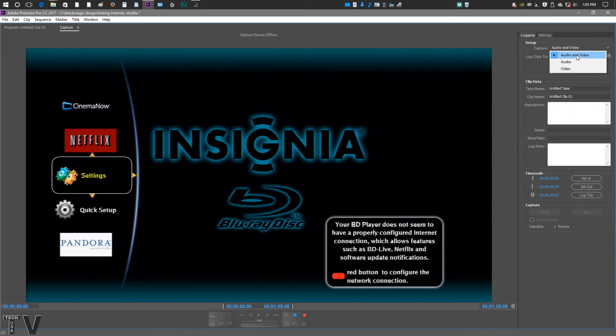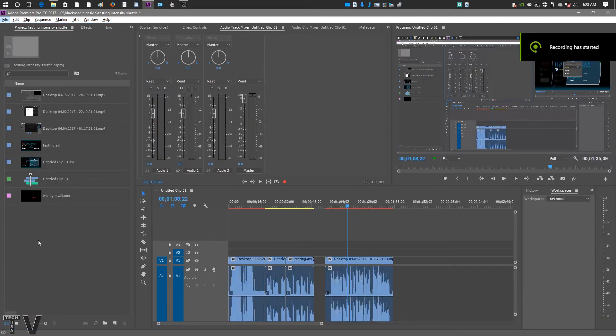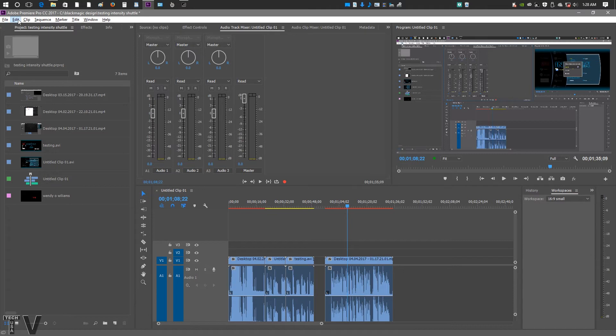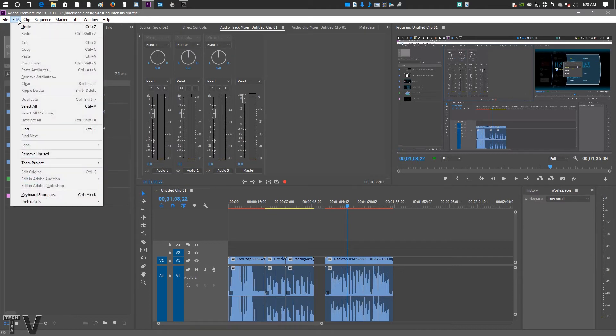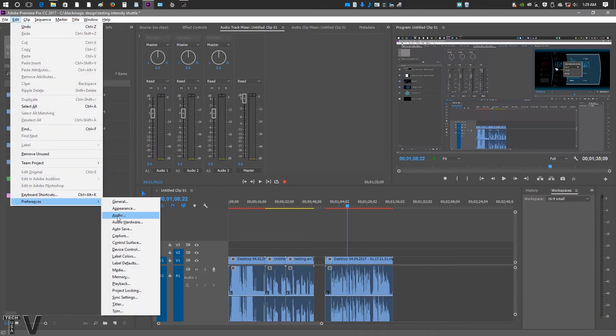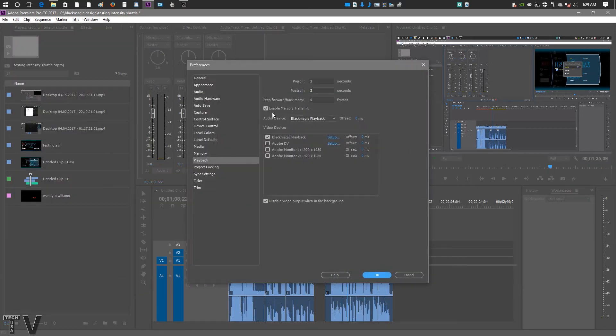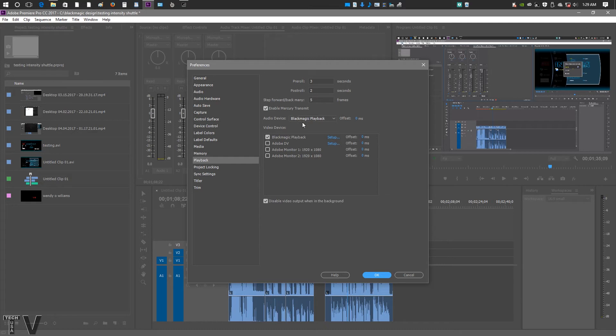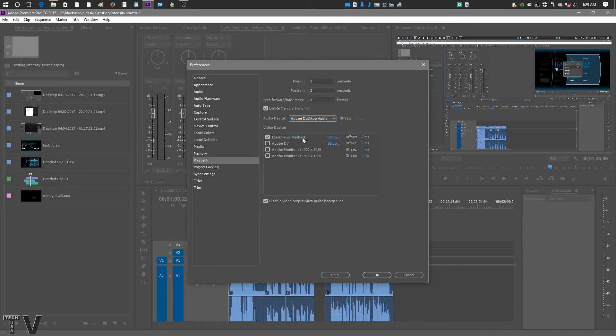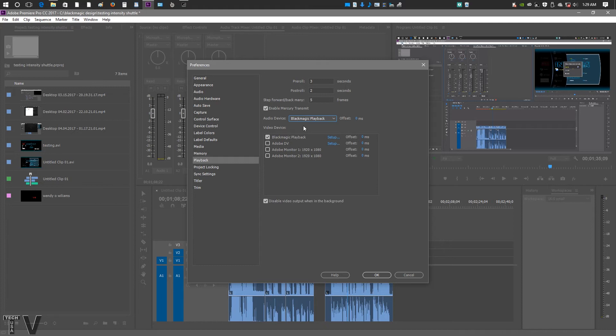In order to output with the Intensity Shuttle using Premiere Pro, you'd actually go to the menu bar, you'd go where Edit is, you'd go down to Preferences, and then go over to Playback. Here's where we see the Enable Mercury Transmit. It must be selected in order to output the Premiere Pro timeline to the Intensity Shuttle. You can see the Blackmagic playback is selected for audio. You could actually use the desktop audio, or you could use the Blackmagic Design product if you wanted. If you have a DV converter, you could use the audio from that as well.